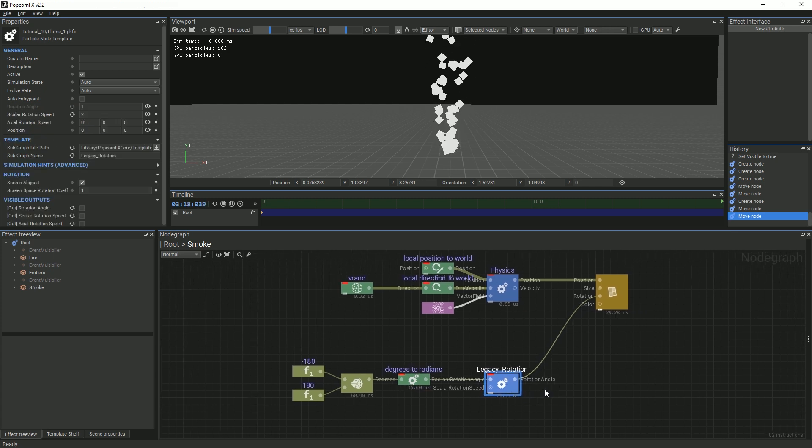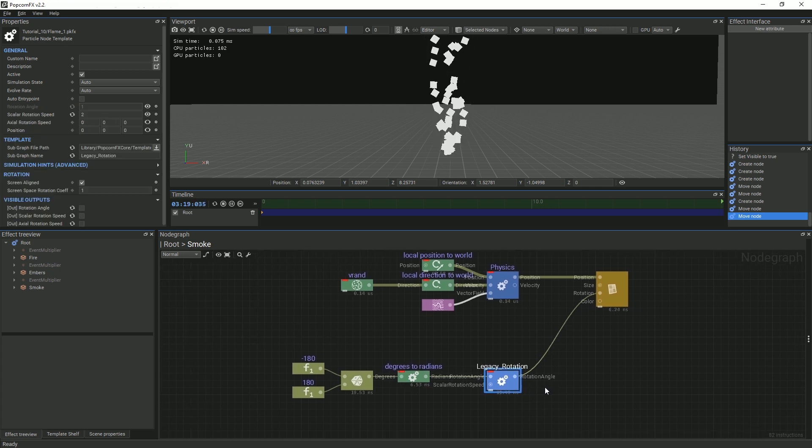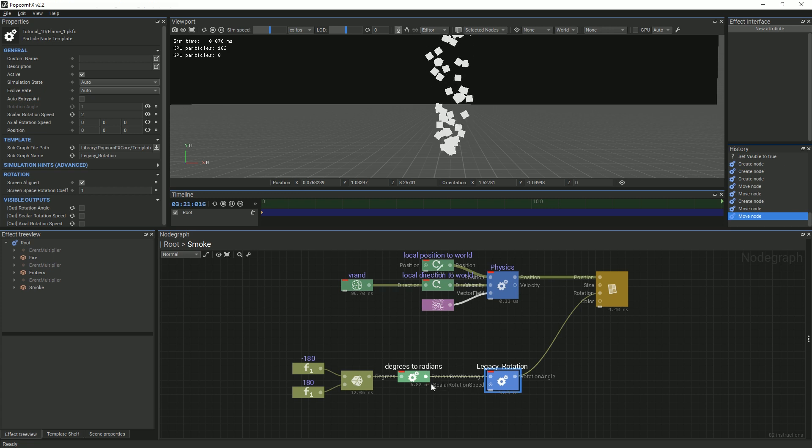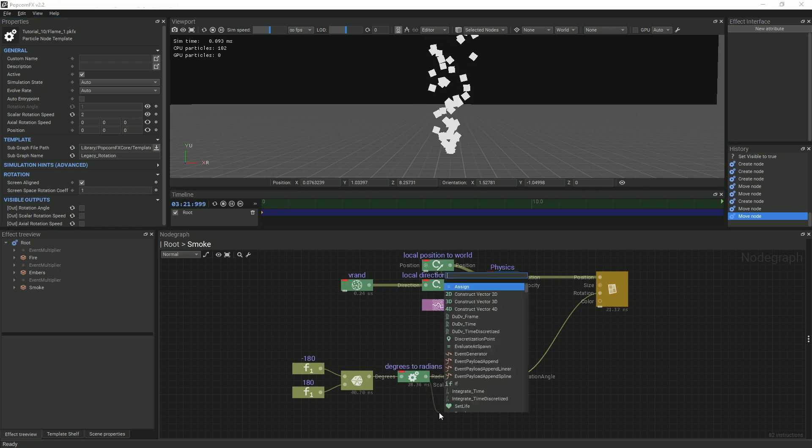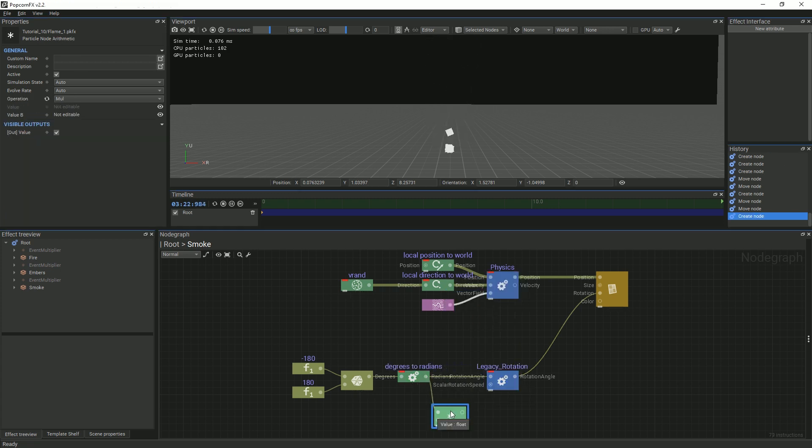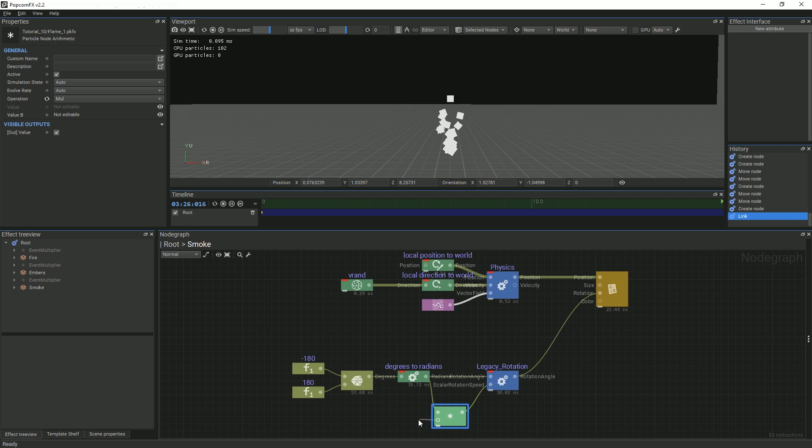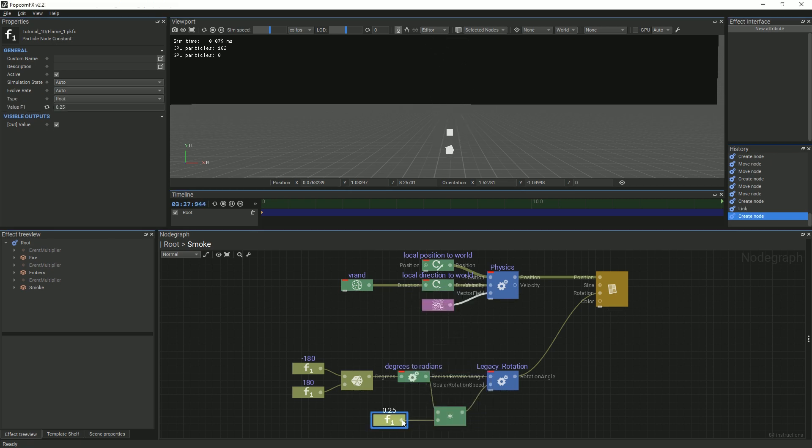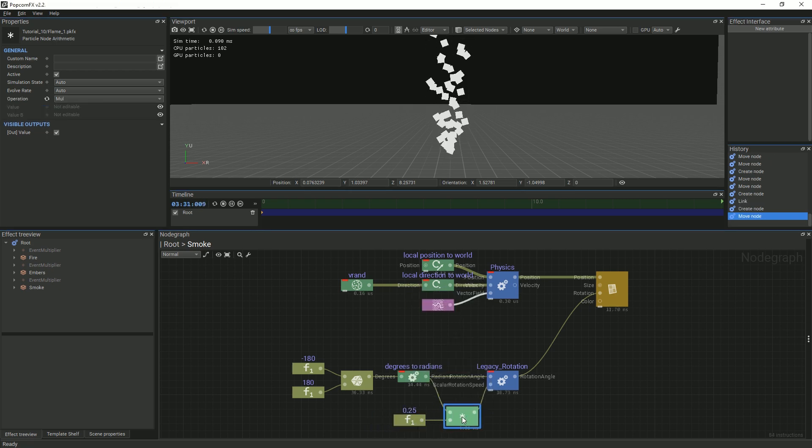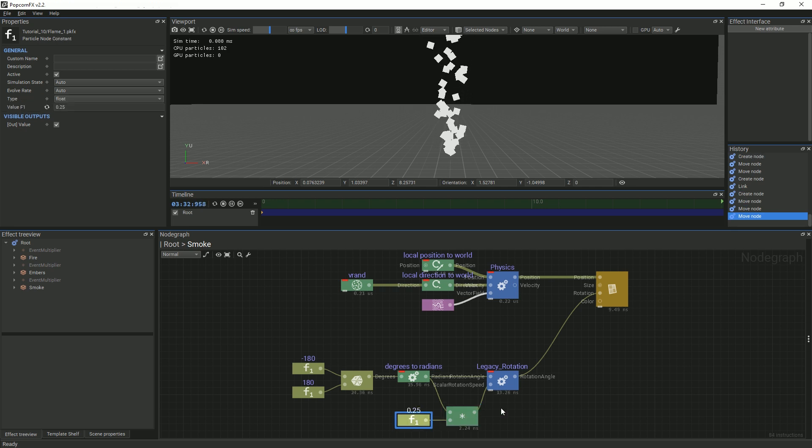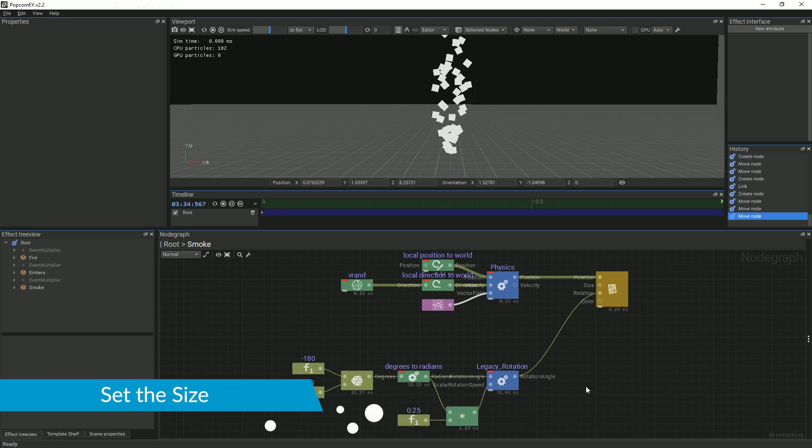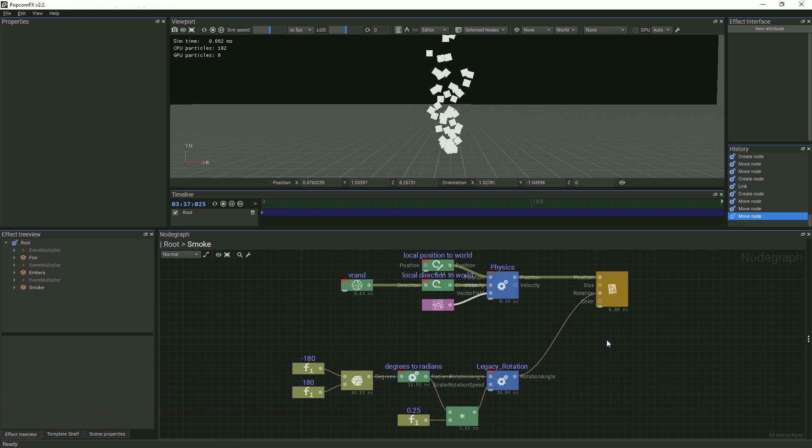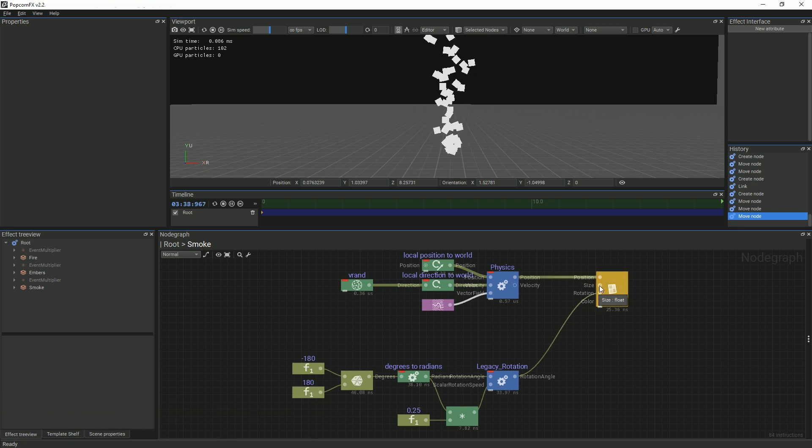Now that our particles are randomly rotated when they spawn, we also want them to rotate throughout their lifespan. We can do this by using the same random floats. We will scale them down so our rotations are slower. Now, we'll change the size. We want our smoke to start off small and then grow as it moves up.